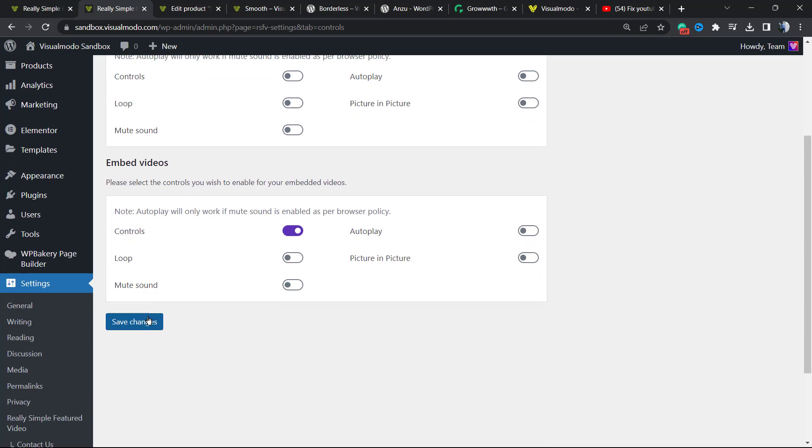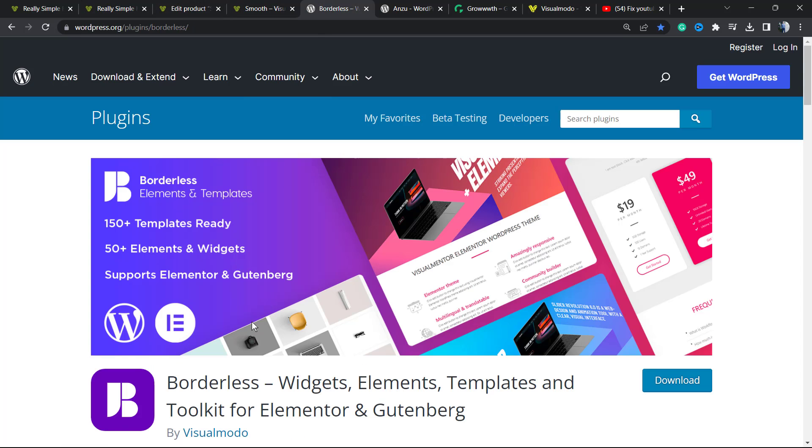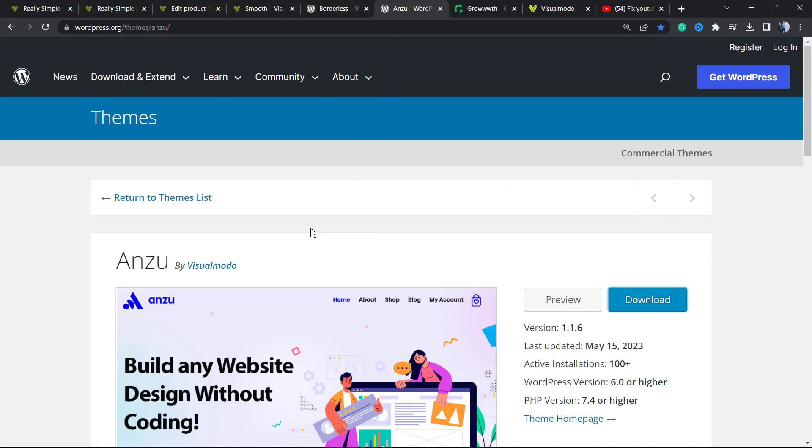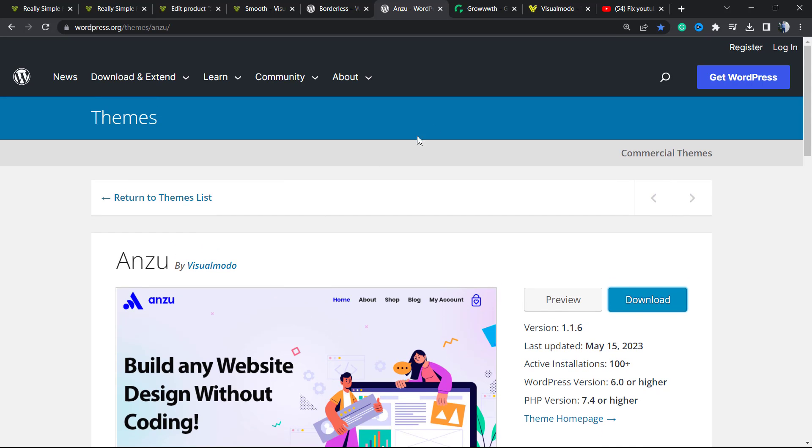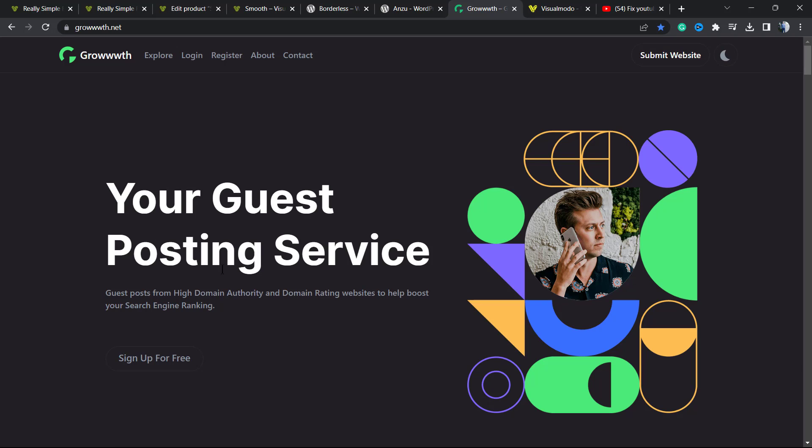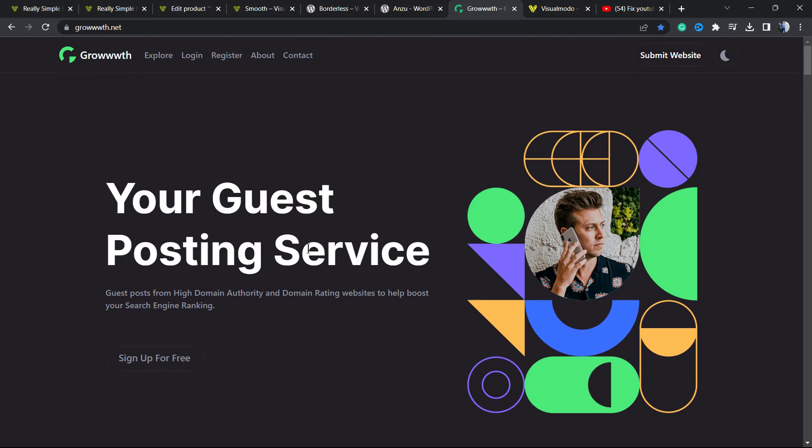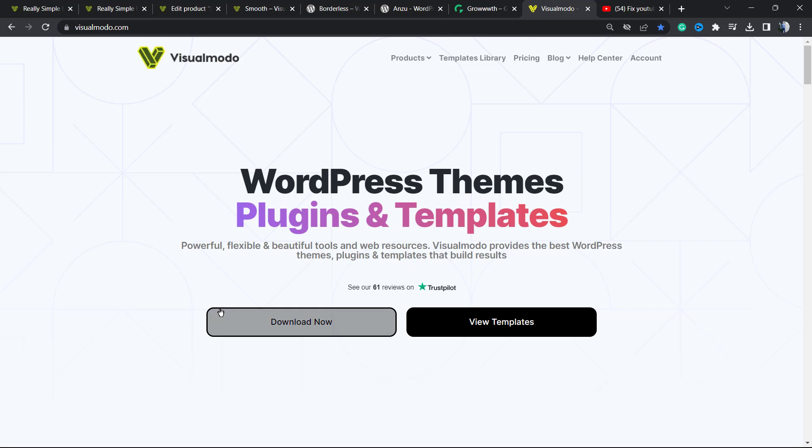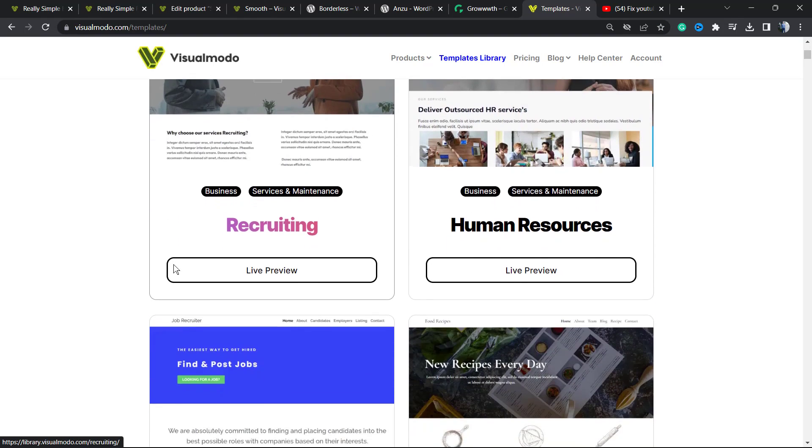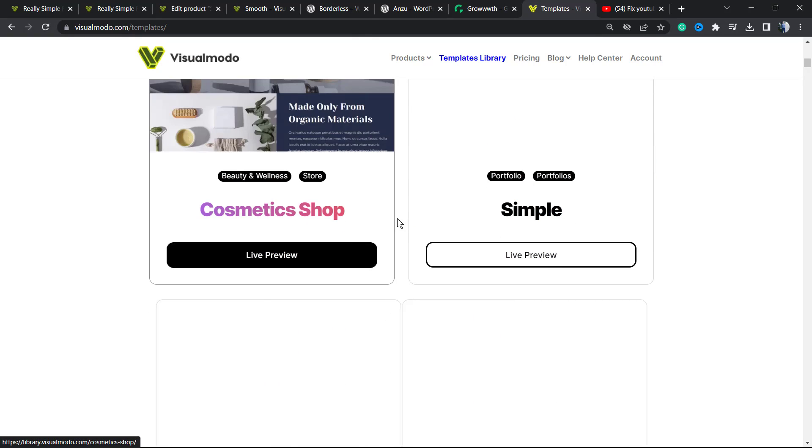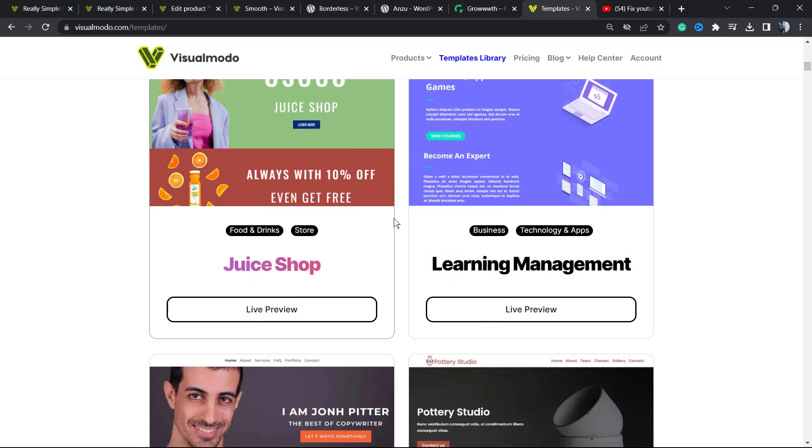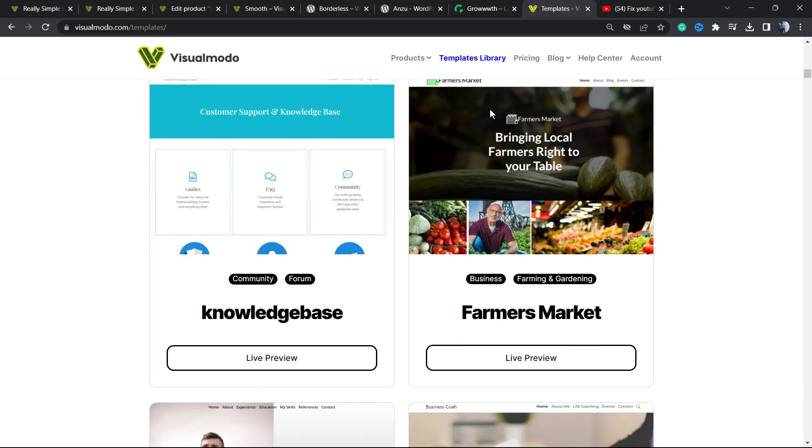Hope you guys enjoyed this video. Feel free to use the comment section below in case you have any questions. Don't forget to check out our Borders free WordPress plugin to gain widgets, elements, and many more features. Don't forget to check out our Anzu WordPress theme to use the best free WordPress theme with full customization options. In addition, if you want to receive or publish guest posts, connect with a bloggers community at Growth.net and submit your site—it's also free. And in case you prefer to go premium to save your time and unlock full access to our templates library, premium blocks, templates, icons, and many more features, go to VisualModo.com, purchase the Visual Modo Pass, and go premium. And it is. Hope you guys enjoyed this video, and I see you tomorrow. All the best.